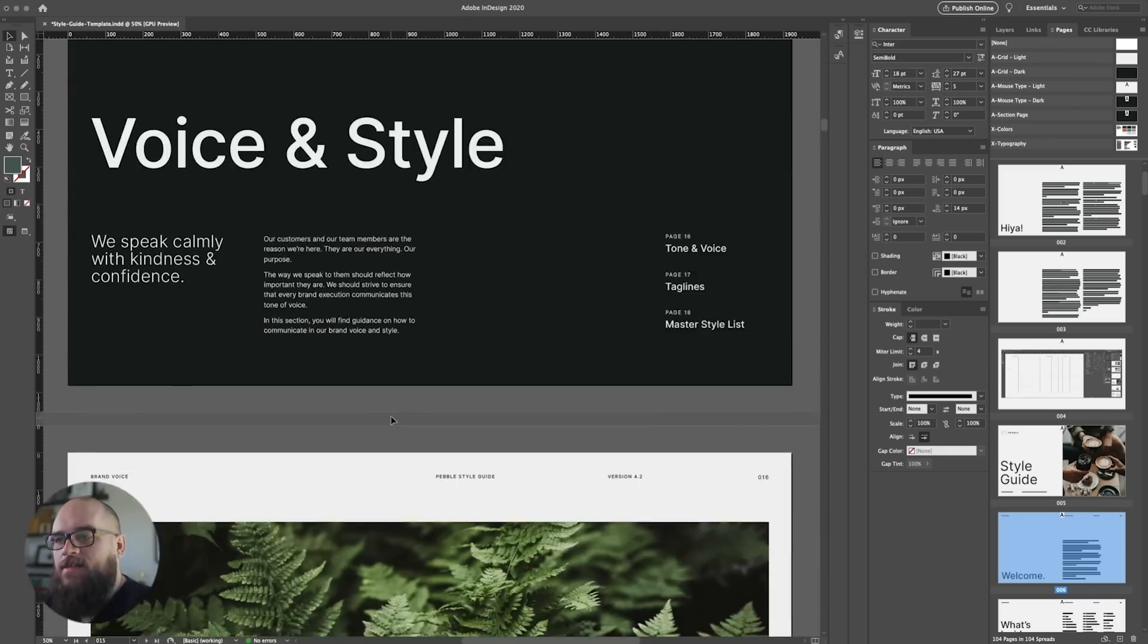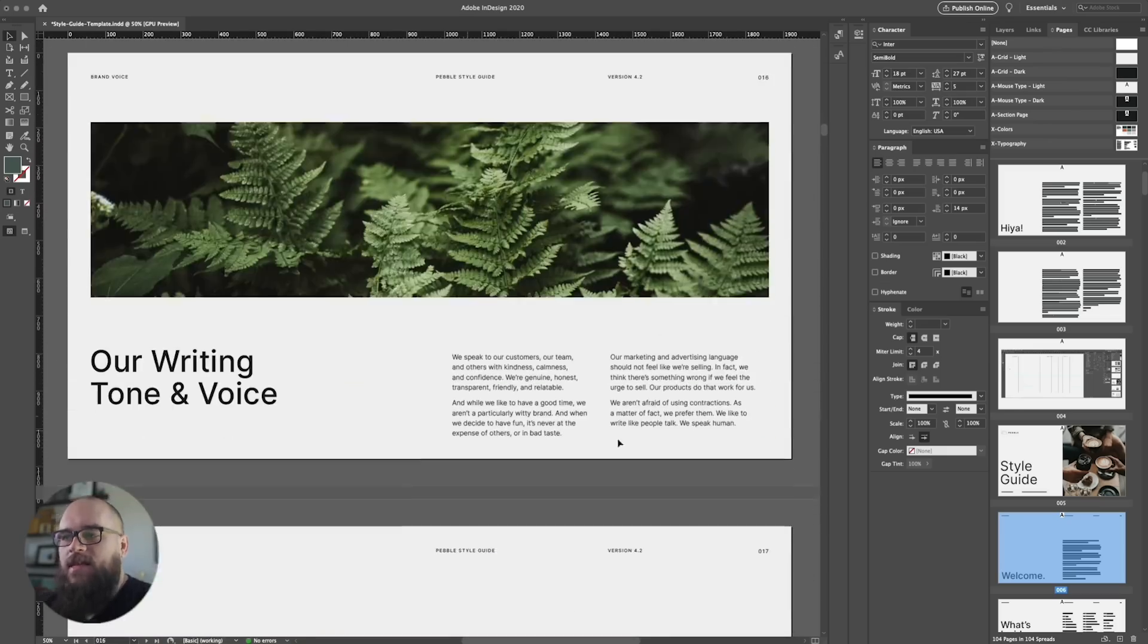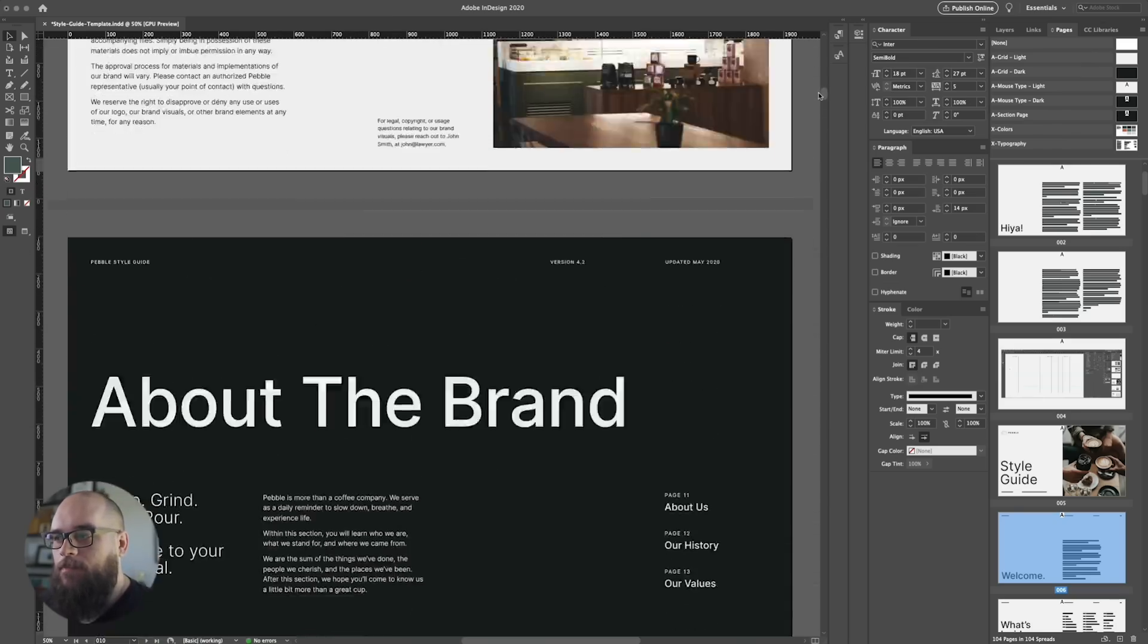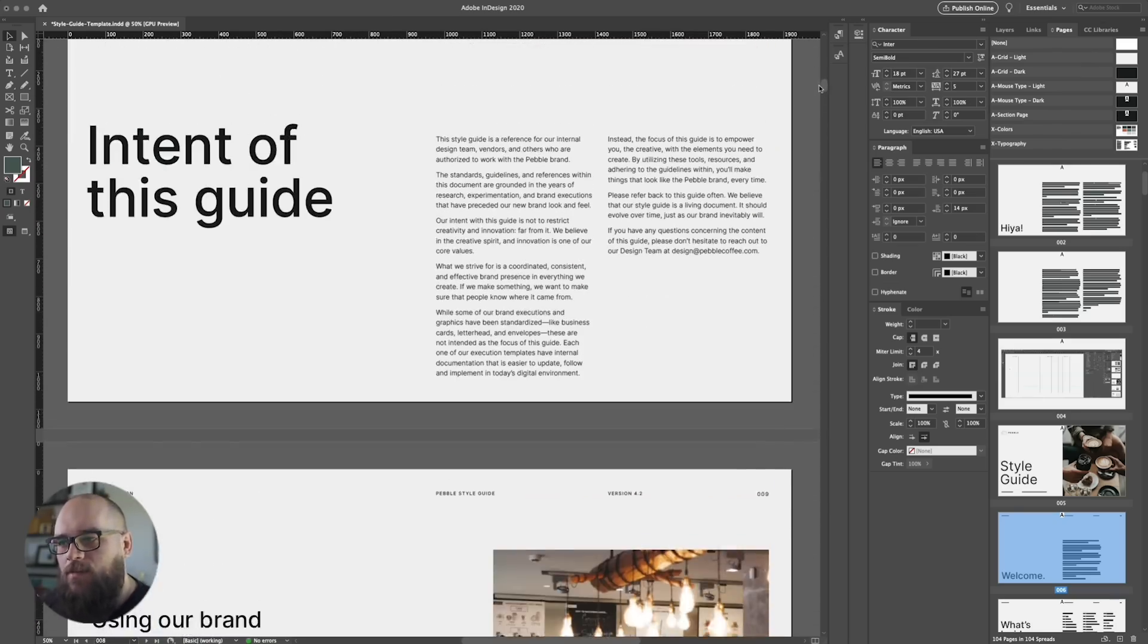Now let's say this company decided to go with a more classic typeface. Going through the document and editing the formatting for every single block of type would be crazy tedious. Luckily, the guy who made this template is awesome and saved all of the formatting types as paragraph styles. Oh man, what a nice guy.